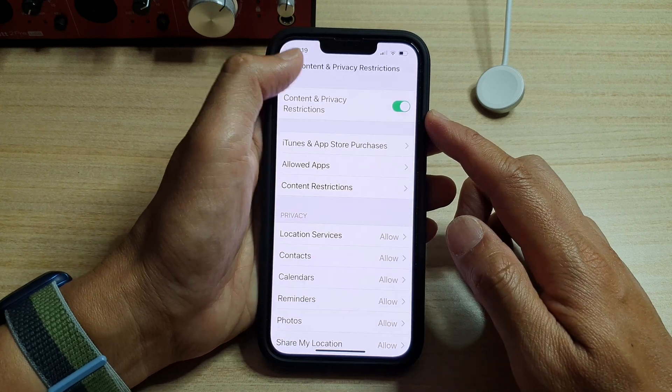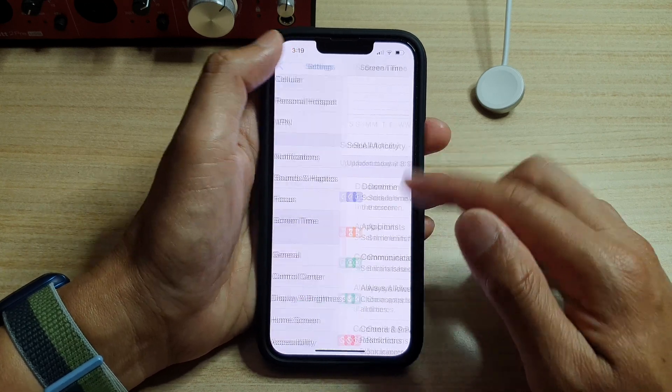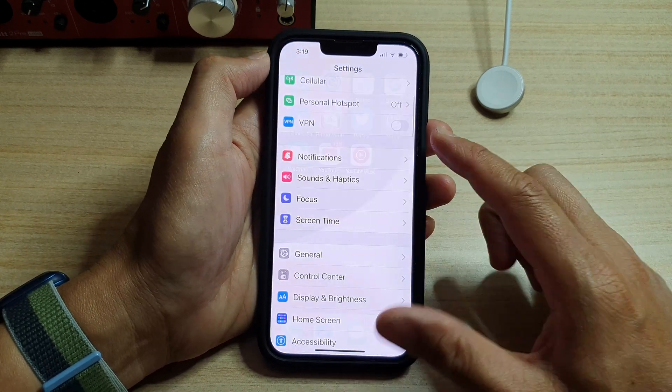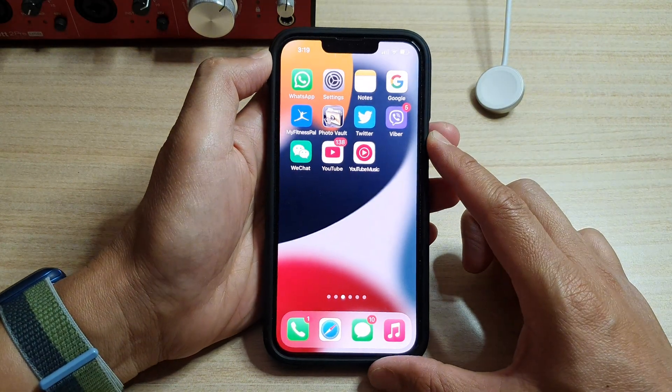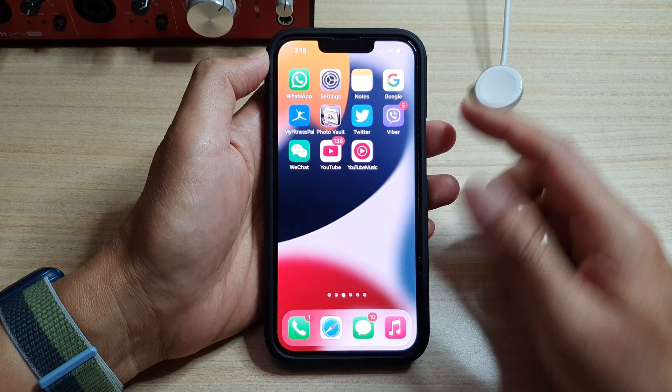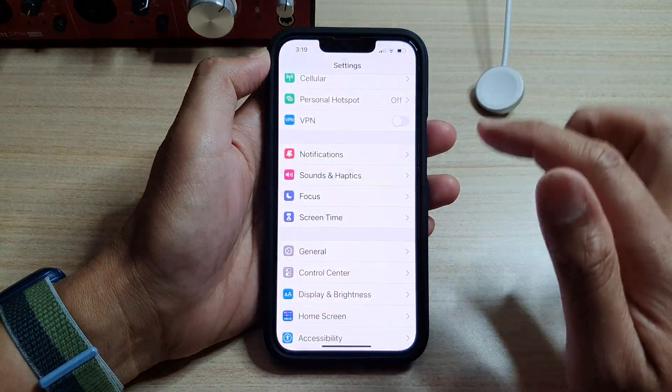First, let's go back to the home screen by swiping up at the bottom of the screen. On the home screen, tap on Settings.